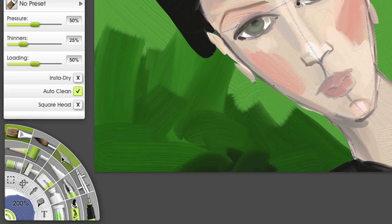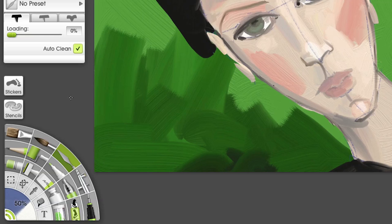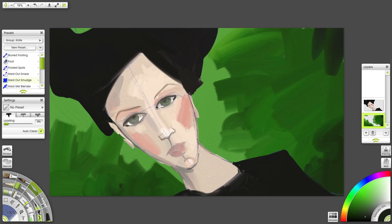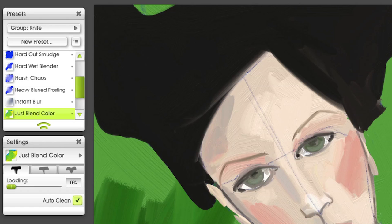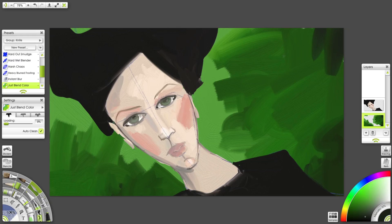I'll select the palette knife tool now and using the Just Blend Color preset, I'll start to soften the background.